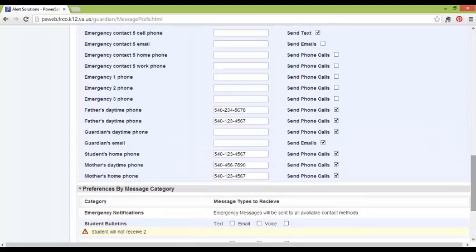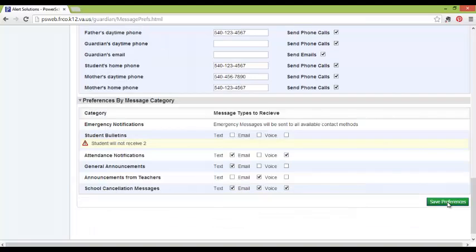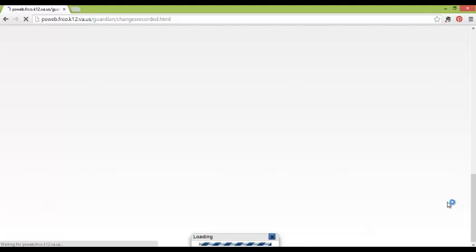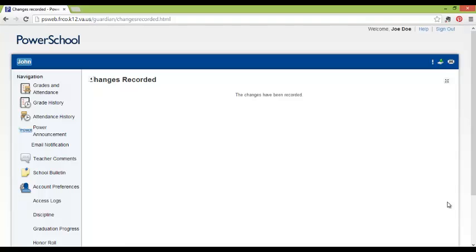Additionally, if you have multiple students, you have to set these preferences per student. That way, if for any reason the situation is different for each student, you can customize those notifications per student. Once you've completed your preferences, click Save Preferences. The changes are recorded, and from that point on, you will be notified in the methods in which you desire.